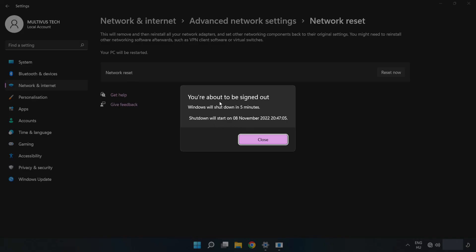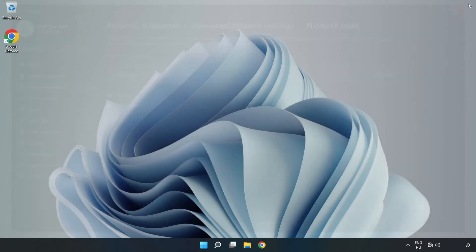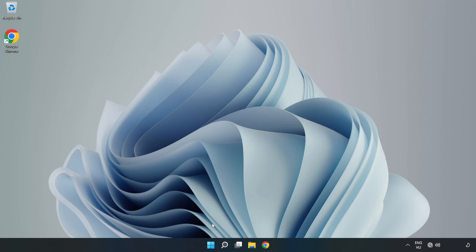Click Close, close the window, and restart your PC.